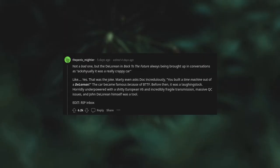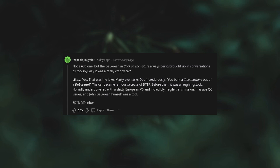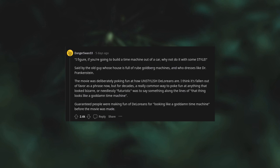Not a bad one, but the DeLorean in Back to the Future always being brought up in conversations. Actually, it was a really crappy car. Like yes, that was the joke. Marty even asked incredulously, "You built a time machine out of a DeLorean?" The car became famous because of Back to the Future, but before then it was a laughing stock - horridly underpowered with a crappy European V6, an incredibly fragile transmission, massive QC issues, and John DeLorean himself was a tool. "I figure if you're going to build a time machine out of a car, why not do it with some style?" said by the old guy whose house is full of Rube Goldberg machines.